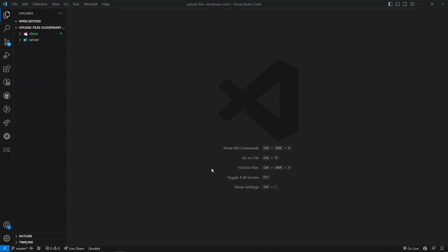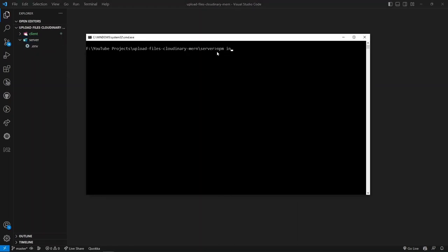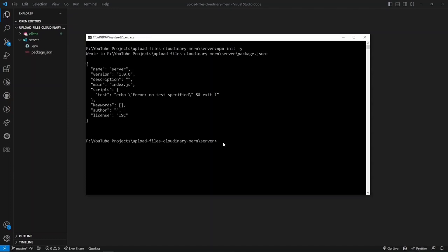Welcome back. In this section we'll work on the Node.js backend using Express and complete the MongoDB setup. I have VS Code open with client and server folders. Inside the server folder there's only a .env file with some environment variables. Let's create the package.json file and install dependencies: express for the server, mongoose to interact with MongoDB, dotenv for managing environment variables, cors for cross-origin resource sharing, and the cloudinary package.